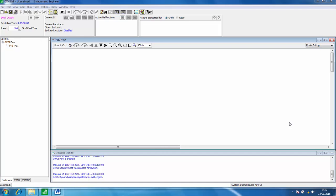In this screencast I'll show you how to create the flow sheet for your DyneSim process simulation.